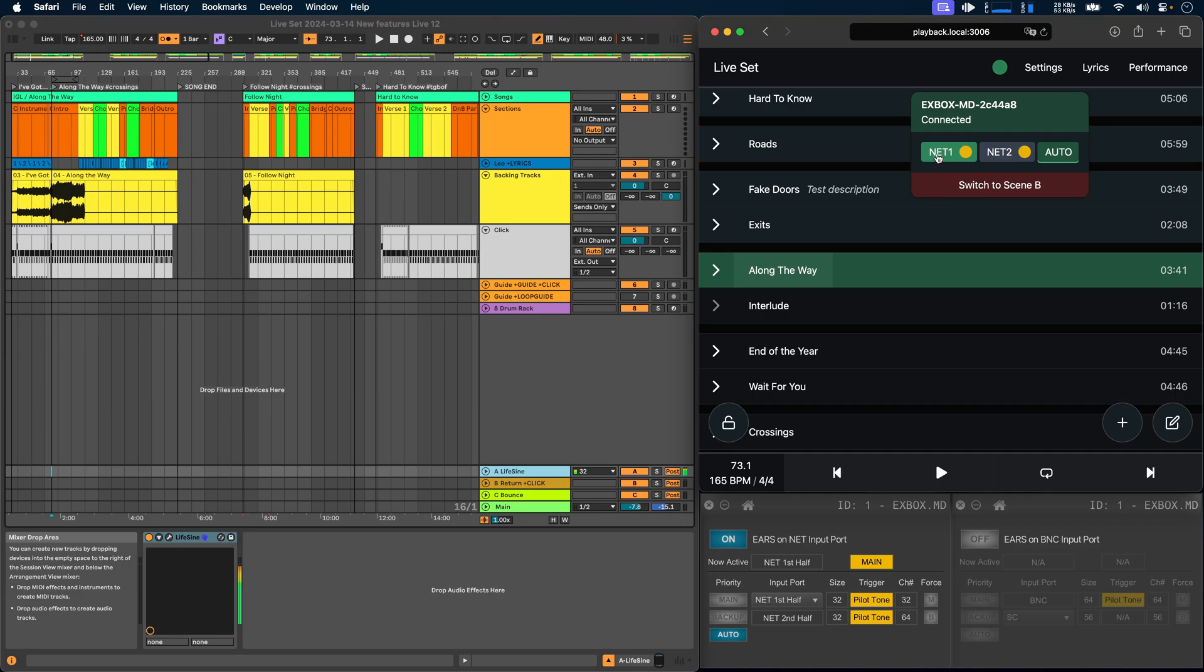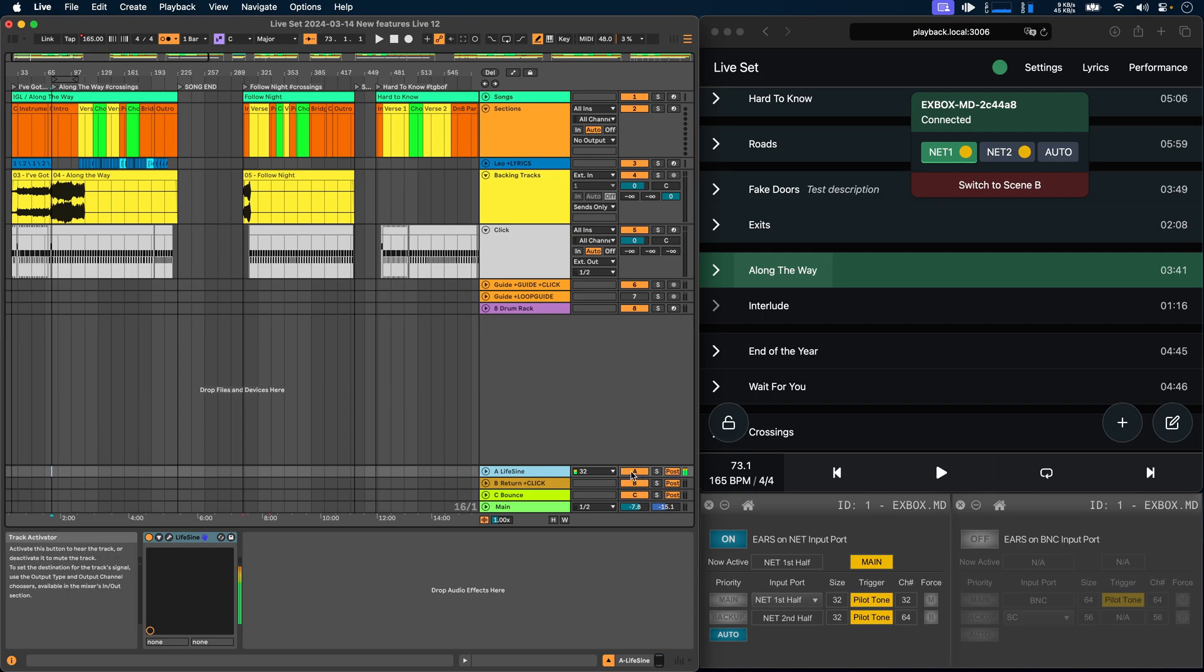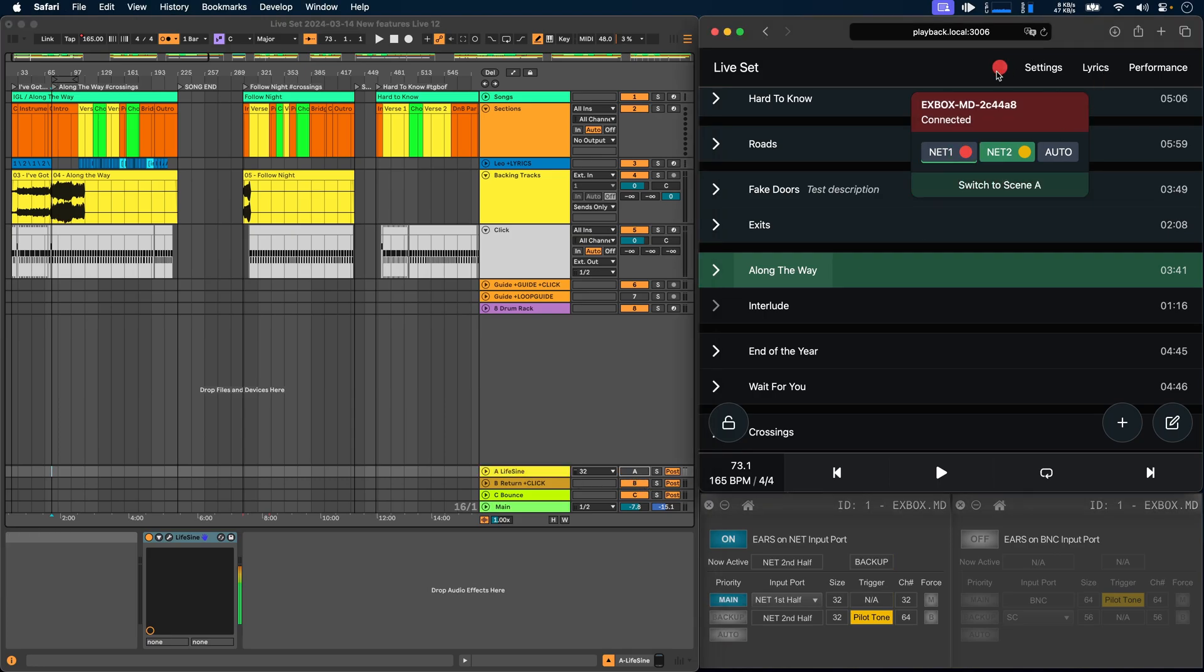I'm going to set the priority back to the first port, and then just for demonstration purposes, I will disable the pilot tone of my first port, and you'll see that immediately the status indicator starts flashing red.